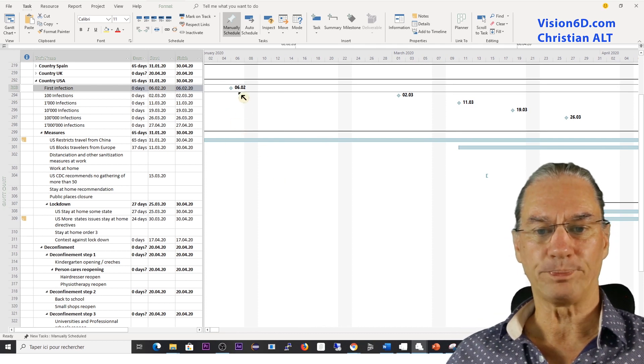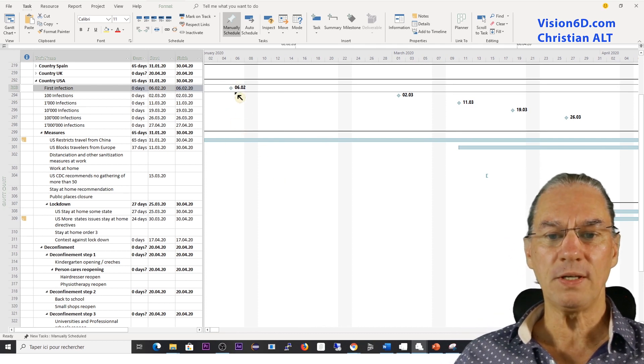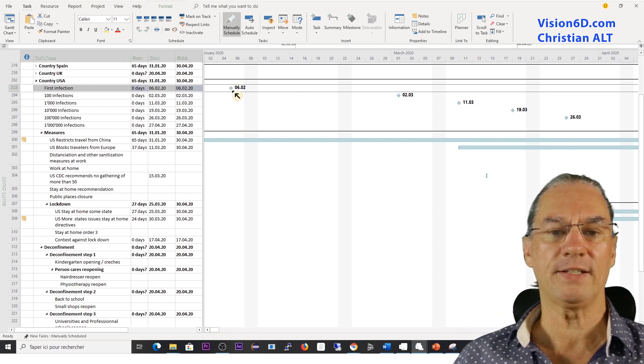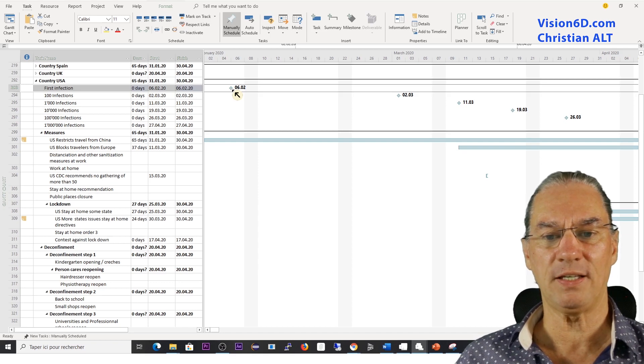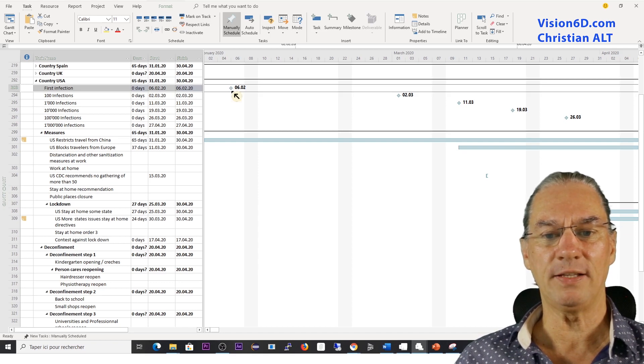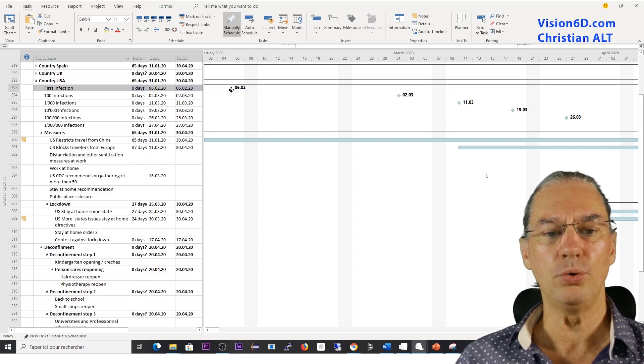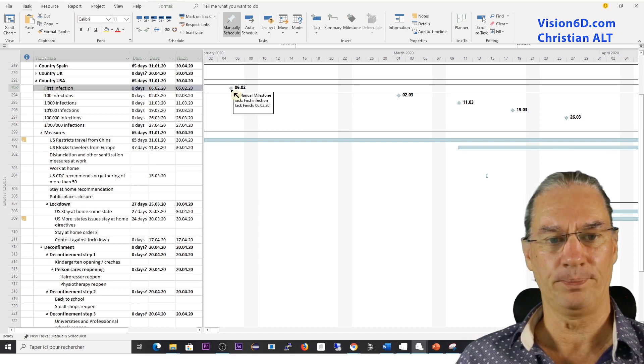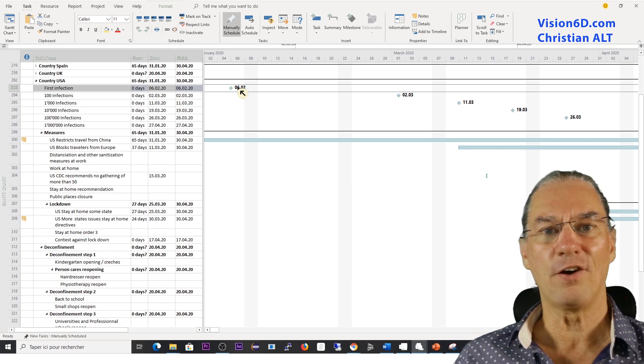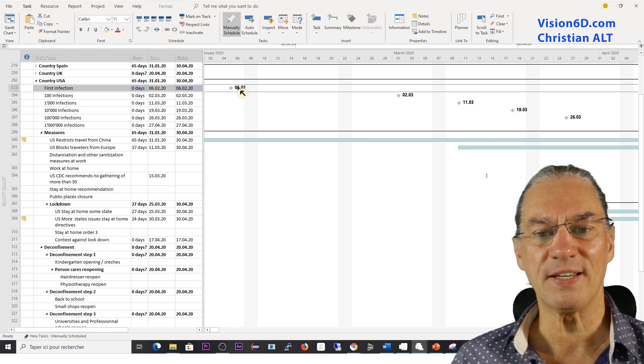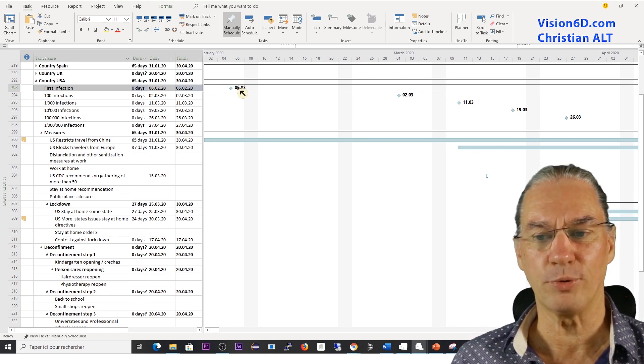So you see, we have that diamond, which is here in this blue color, and is set for the 6th of February.